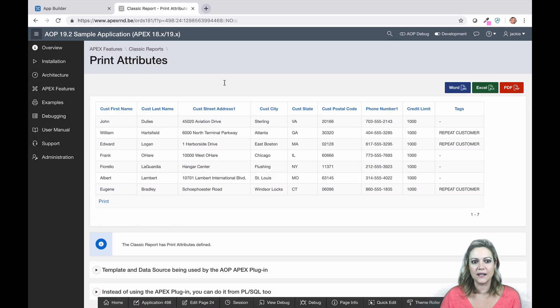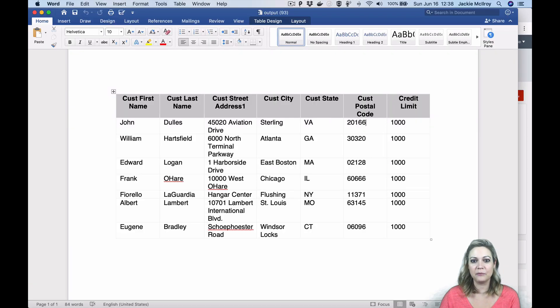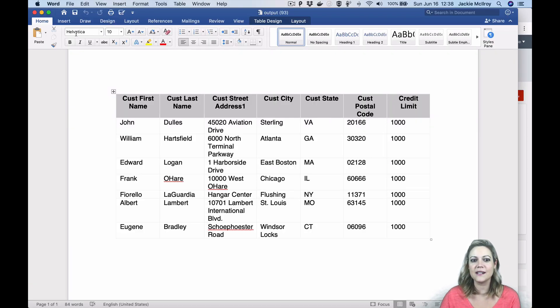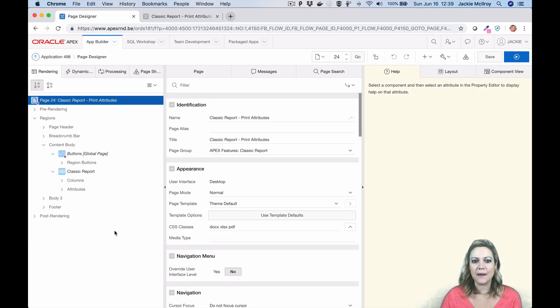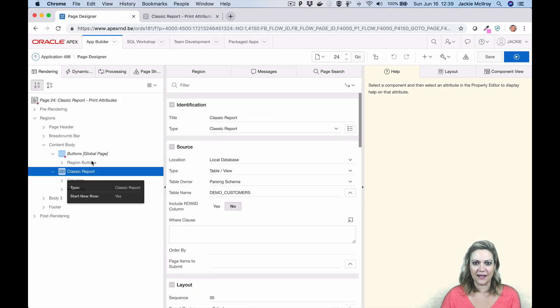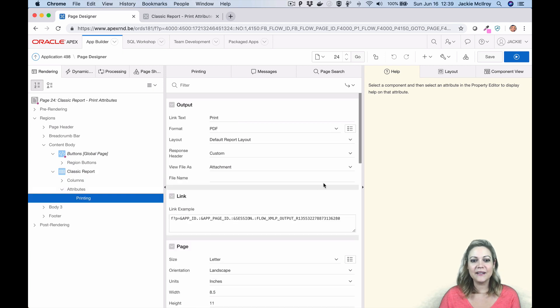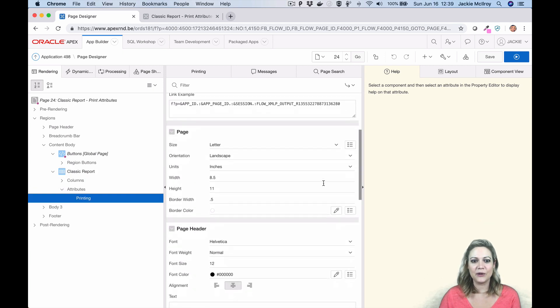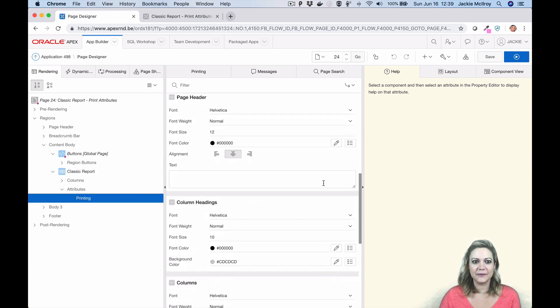Our newest feature is called AOP Report. You can now print using AOP without creating a template. You can specify native print attributes in your classic or interactive reports, and AOP will generate a template for you based on your specifications. This makes it really easy to print your interactive and classic reports.